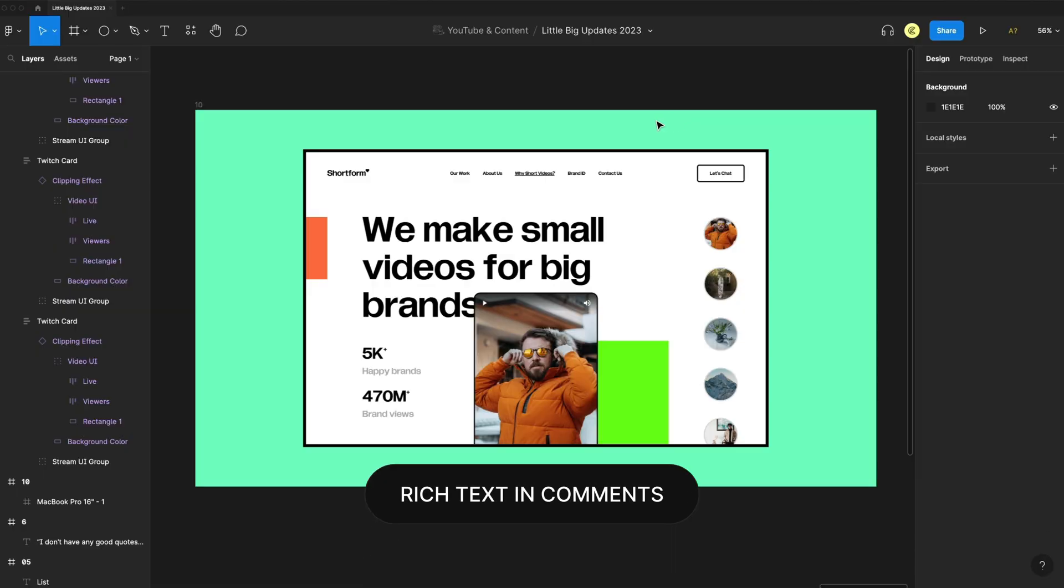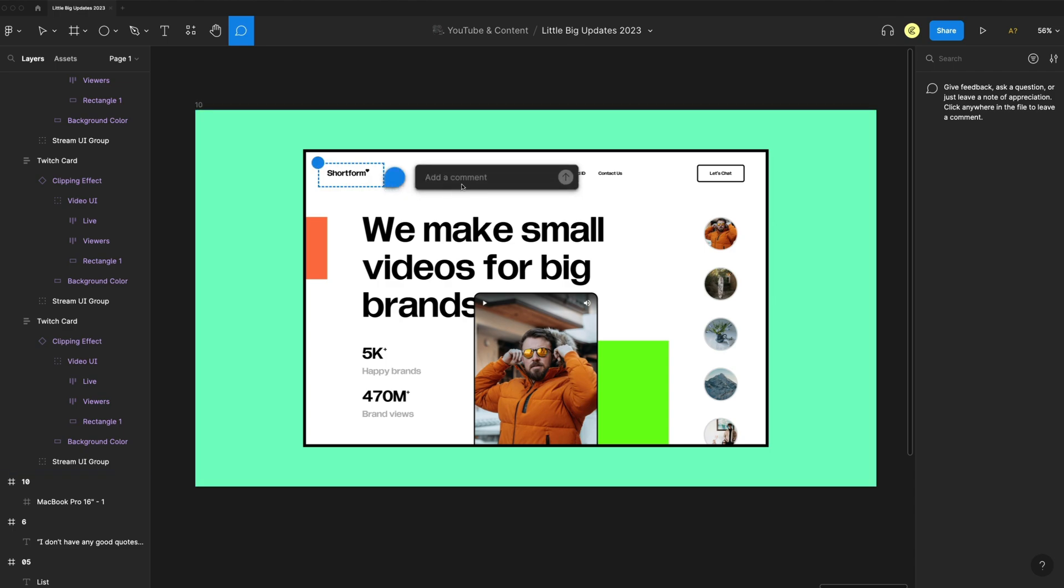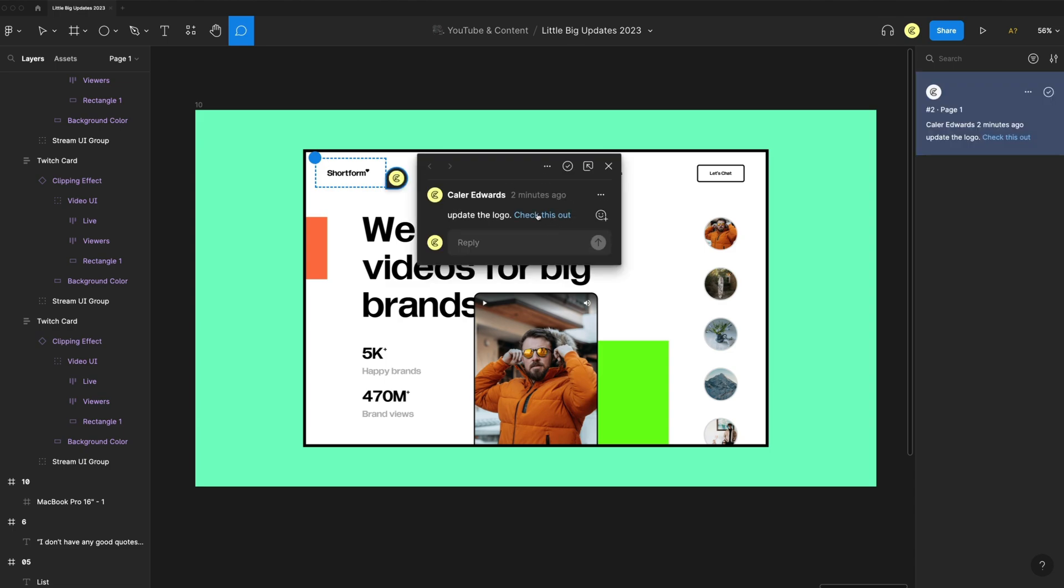Now when you're leaving comments, you can actually have links. If I just add a comment here, simply select the text you want to add a link to and hit command K or control K, then paste in your URL. Now we have a link that our collaborators can easily select.